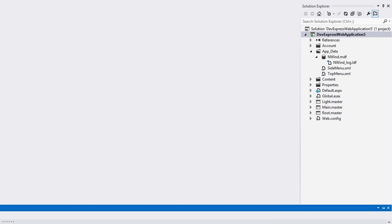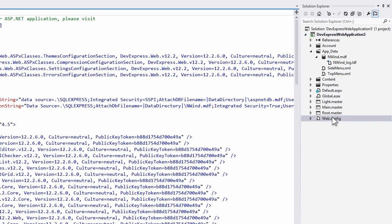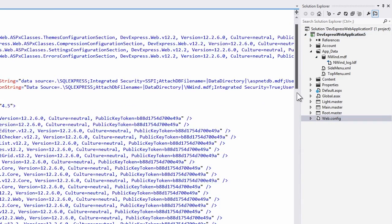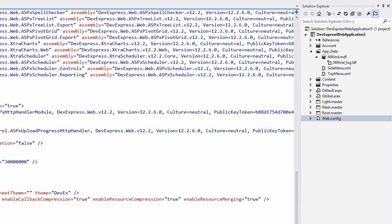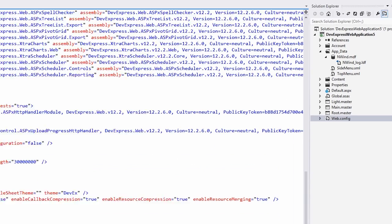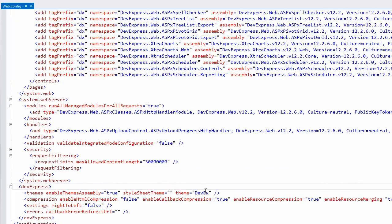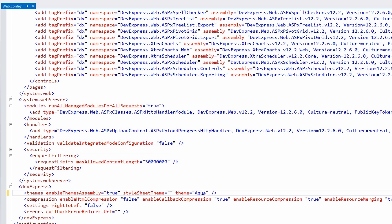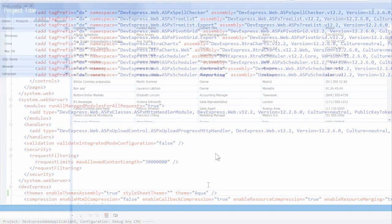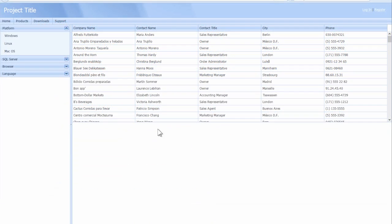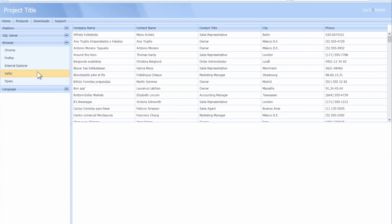All DevExpress ASP.NET products can be styled individually or as a whole. If I wanted to change the theme for the entire site, I can go to the web.config, and under the DevExpress theme section, I can change the theme from DevEx to something like aqua. Now when we run this, we'll immediately see the aqua theme applied to all DevExpress ASP.NET products on the website.